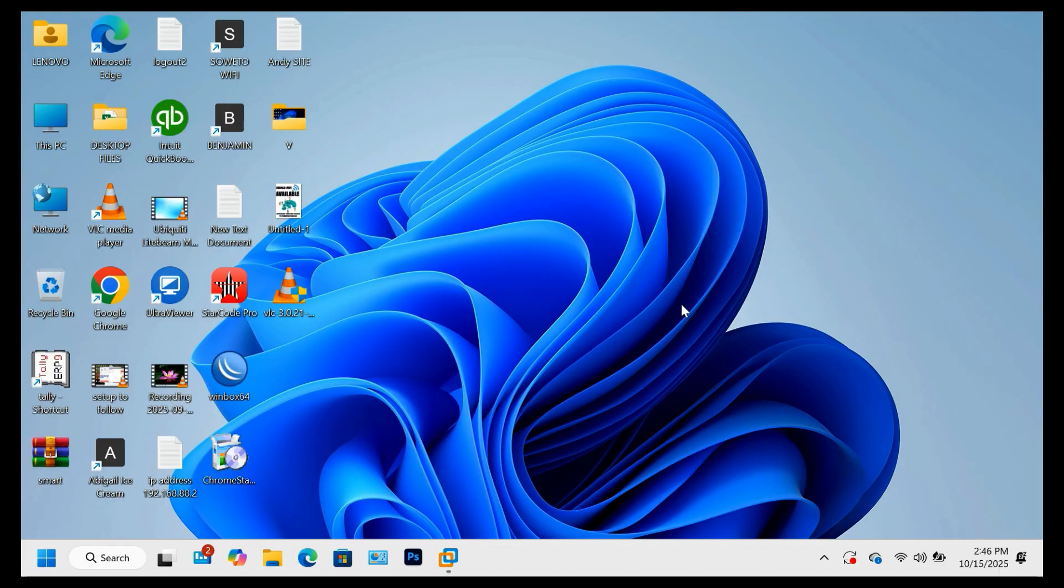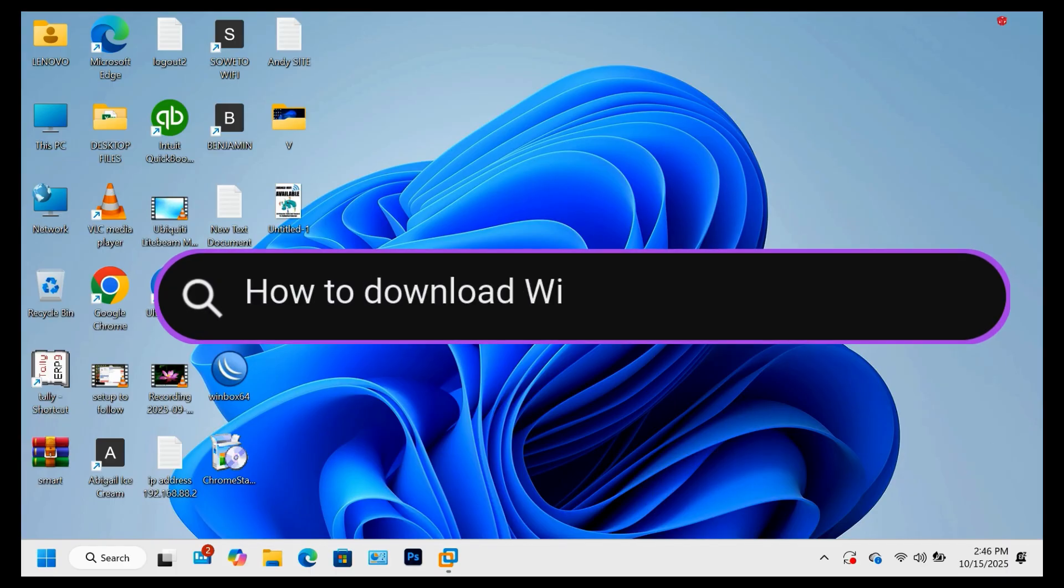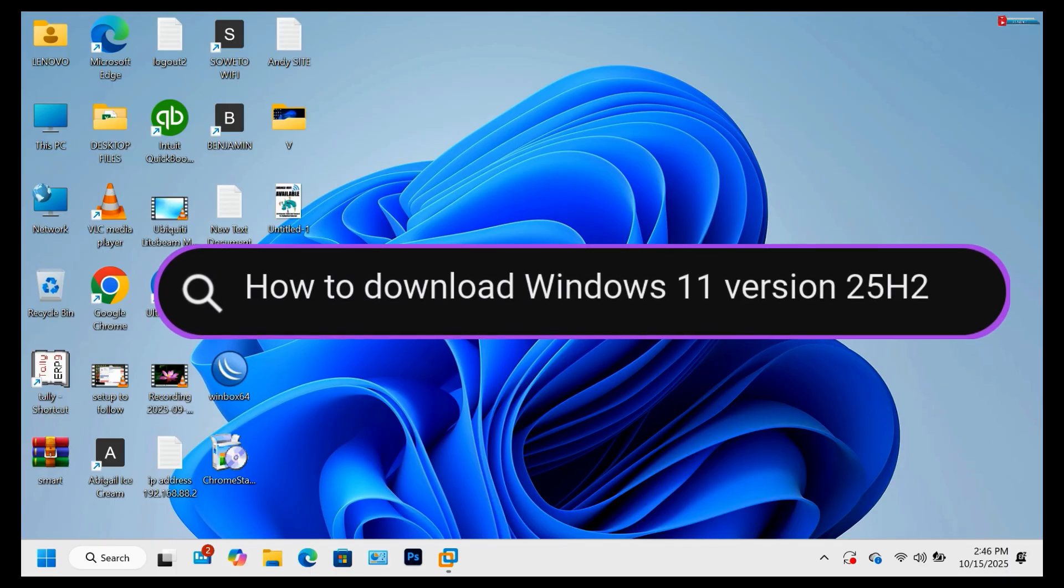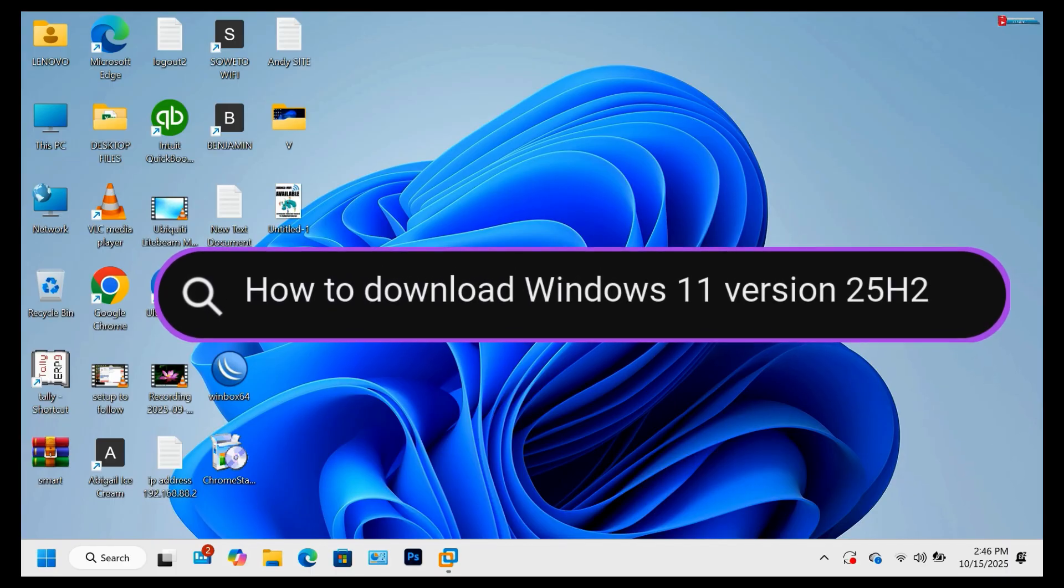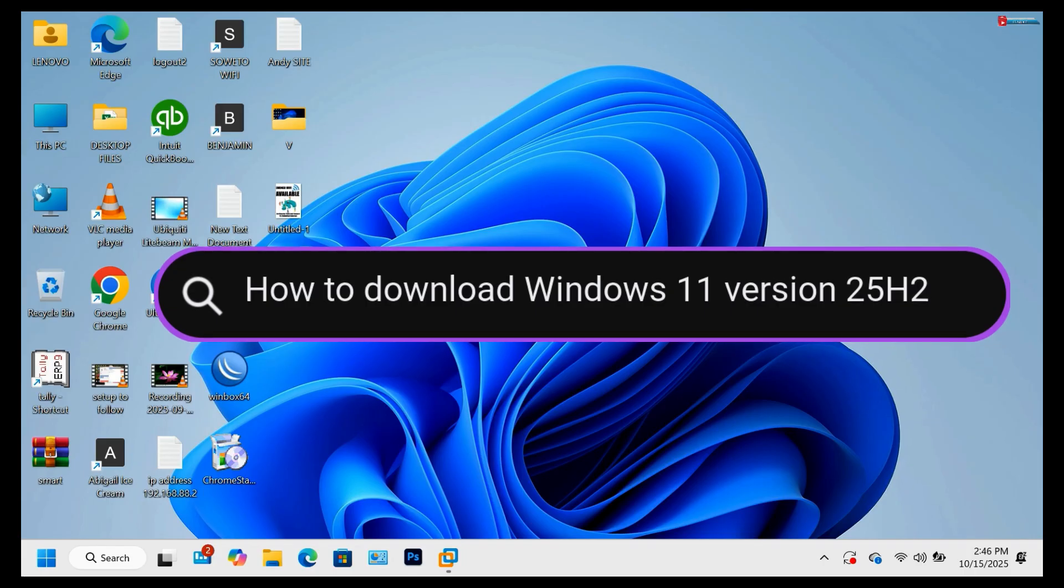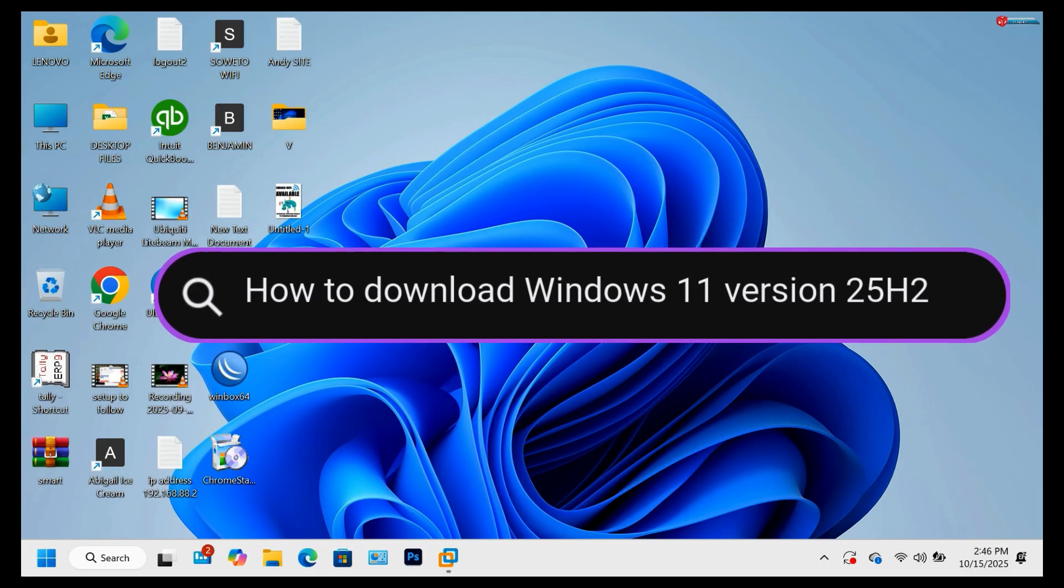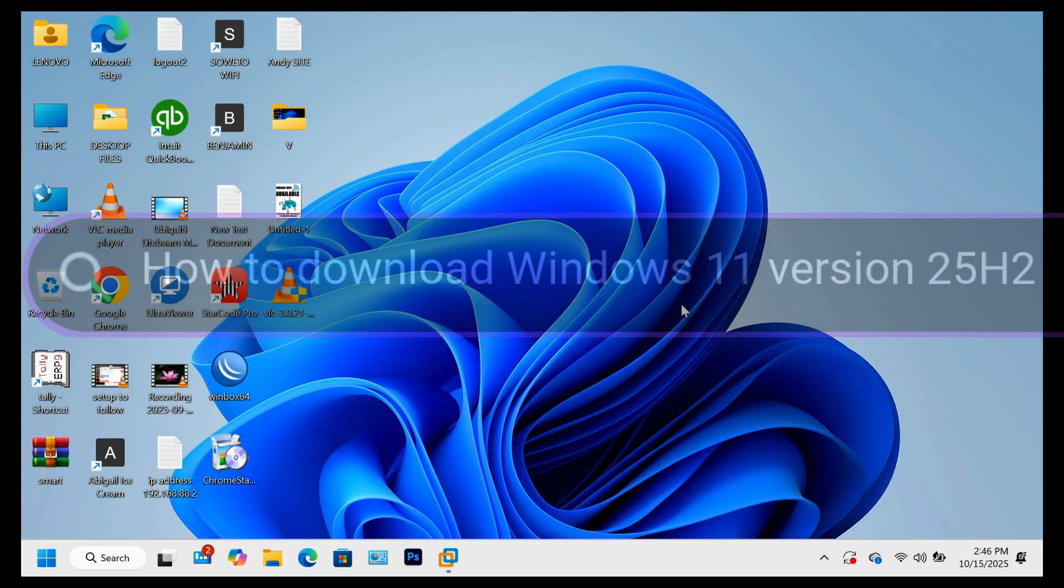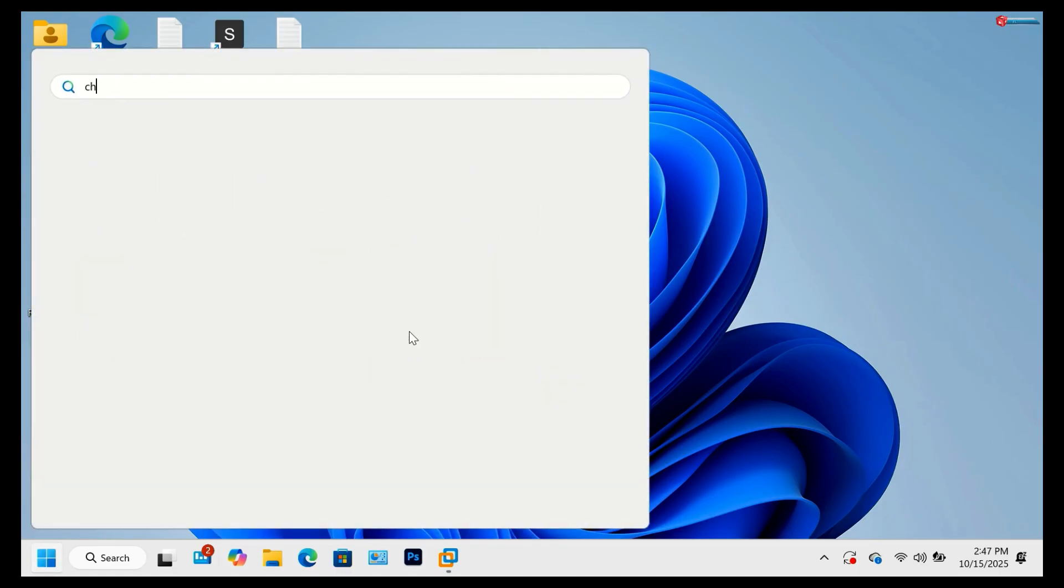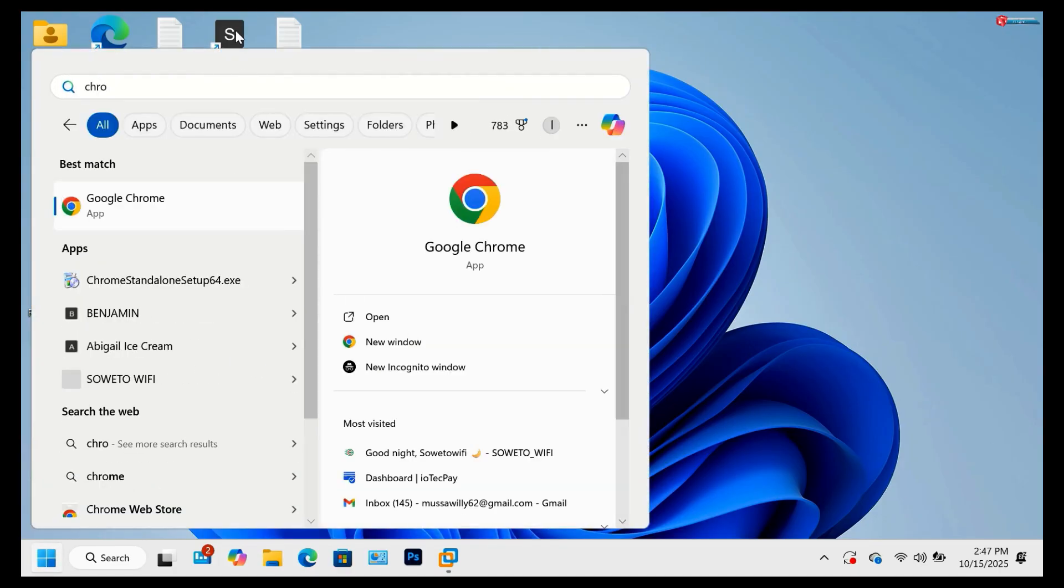In today's video, I'll show you step by step how to download Windows 11 version 25H2, the latest 2025 to 2026 release, directly from Microsoft's official website. No fake links, no errors, just the safe and official method.